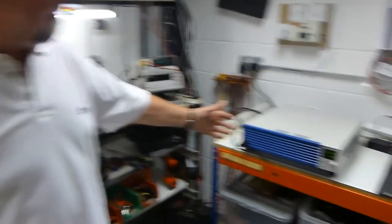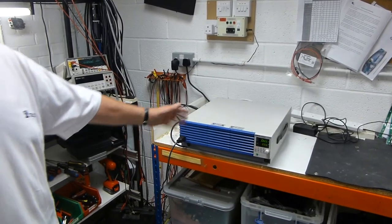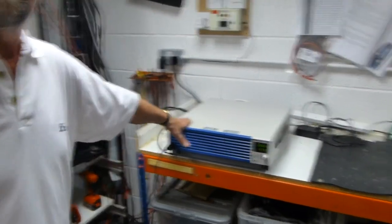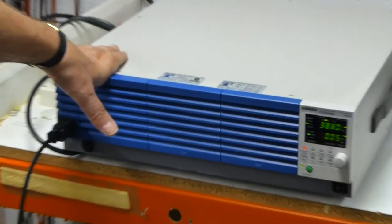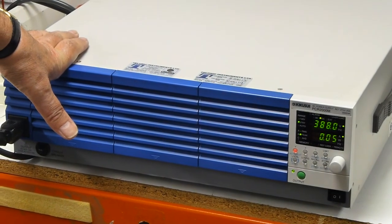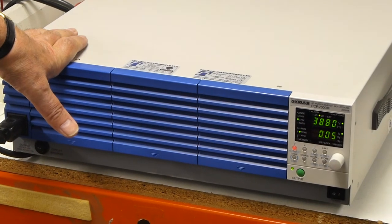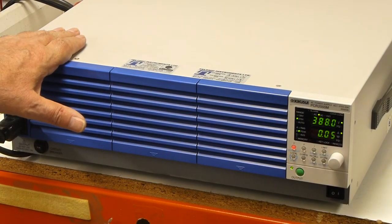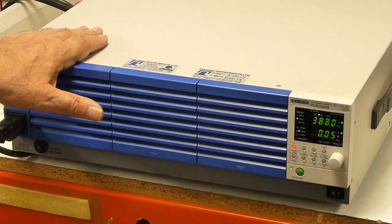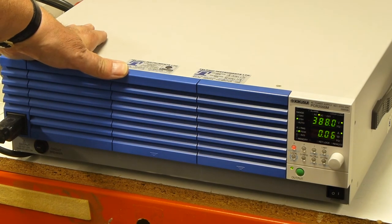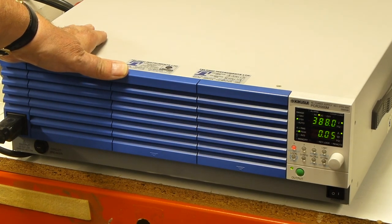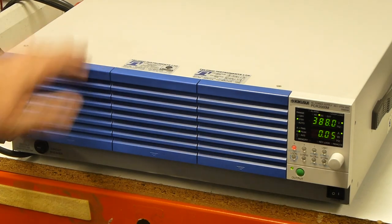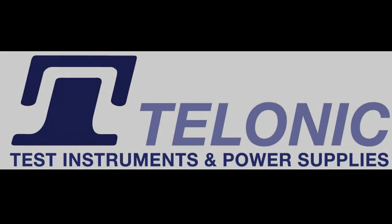And finally this beautiful power supply here is a Kikusui PCR2000N. It's a 2 kilowatt unit and I'm taking 14 milliamps from it. It doesn't mind but it's an AC source or a DC source. And all this testing has happened at my colleague's Talonic Instruments. And I'd like to thank them very much for letting me do this. Thanks guys.